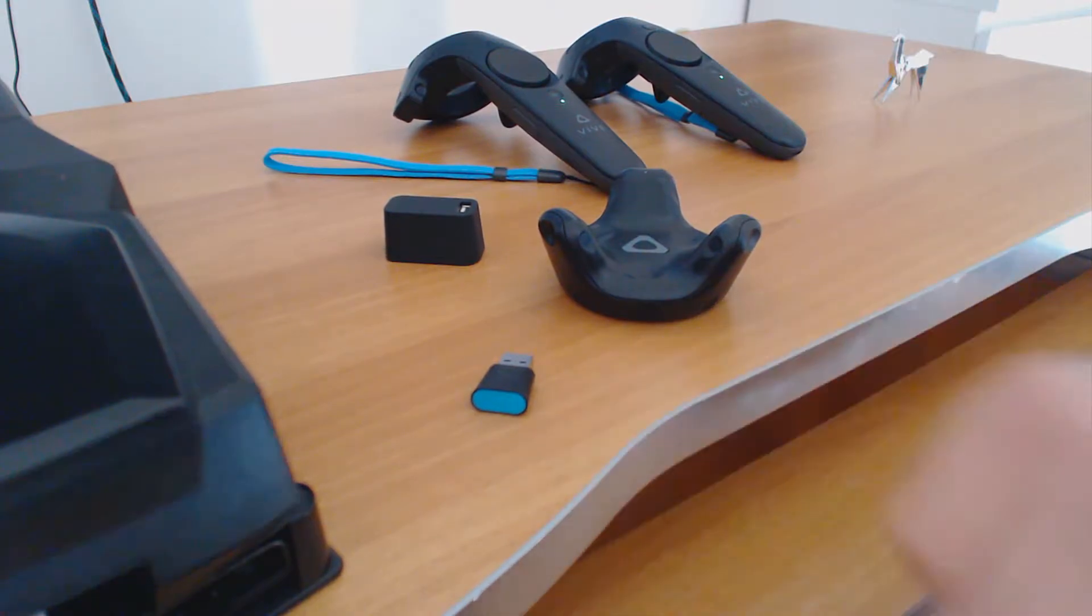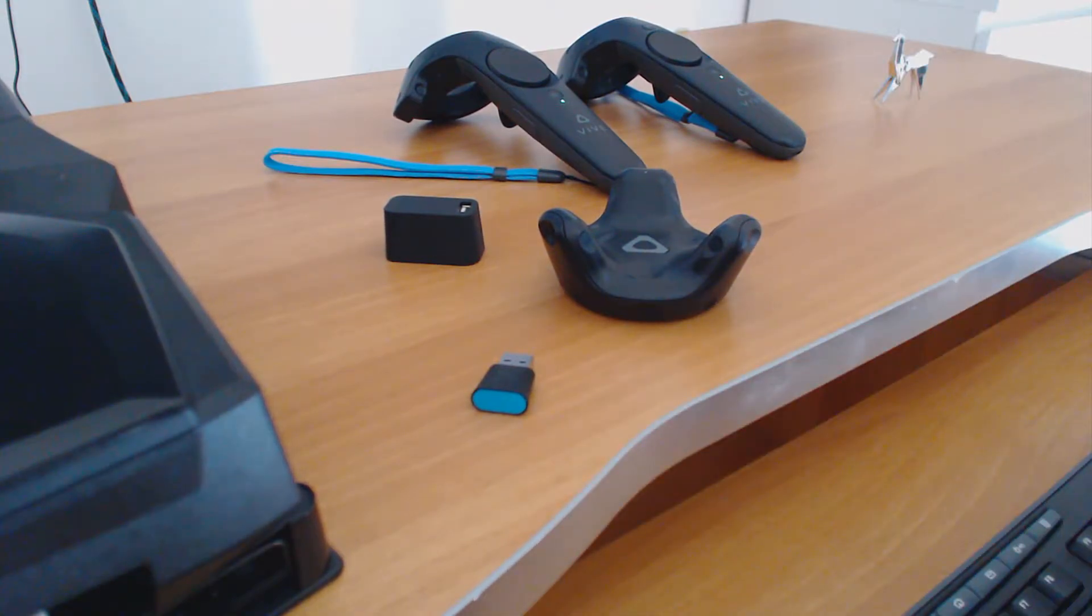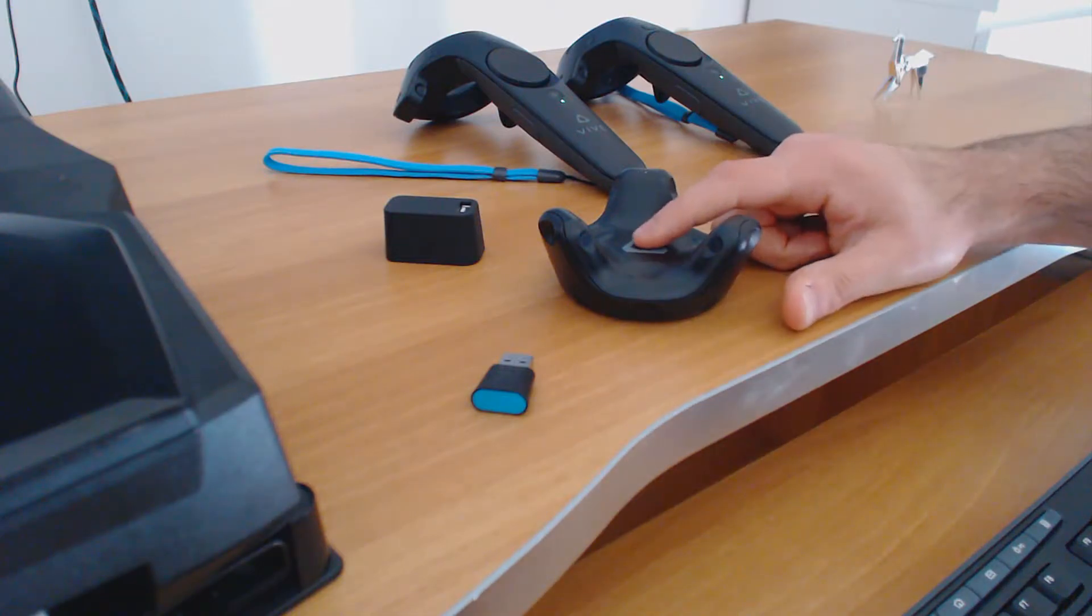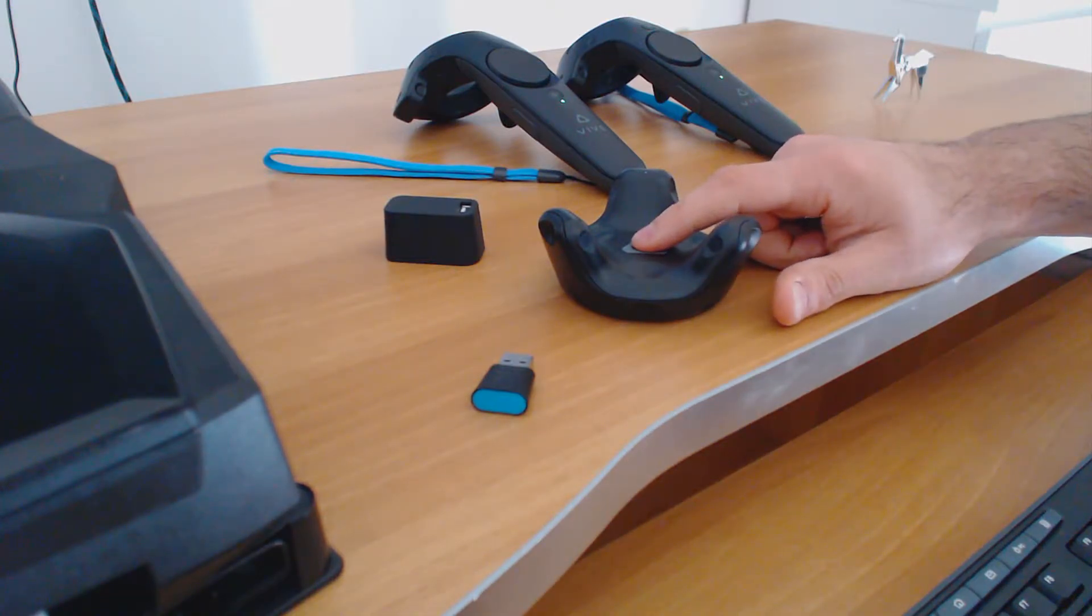After you plug the dongle inside the PC, just turn the tracker on using the button which you can find in the center of the tracker itself.